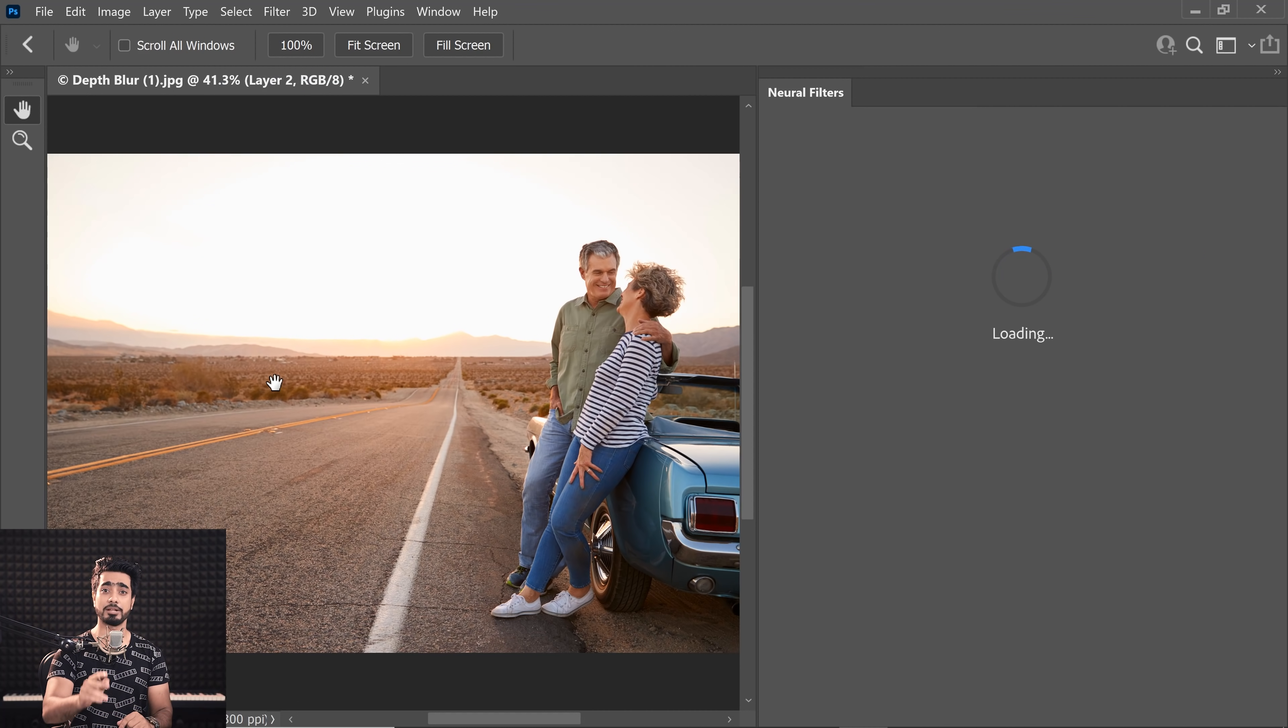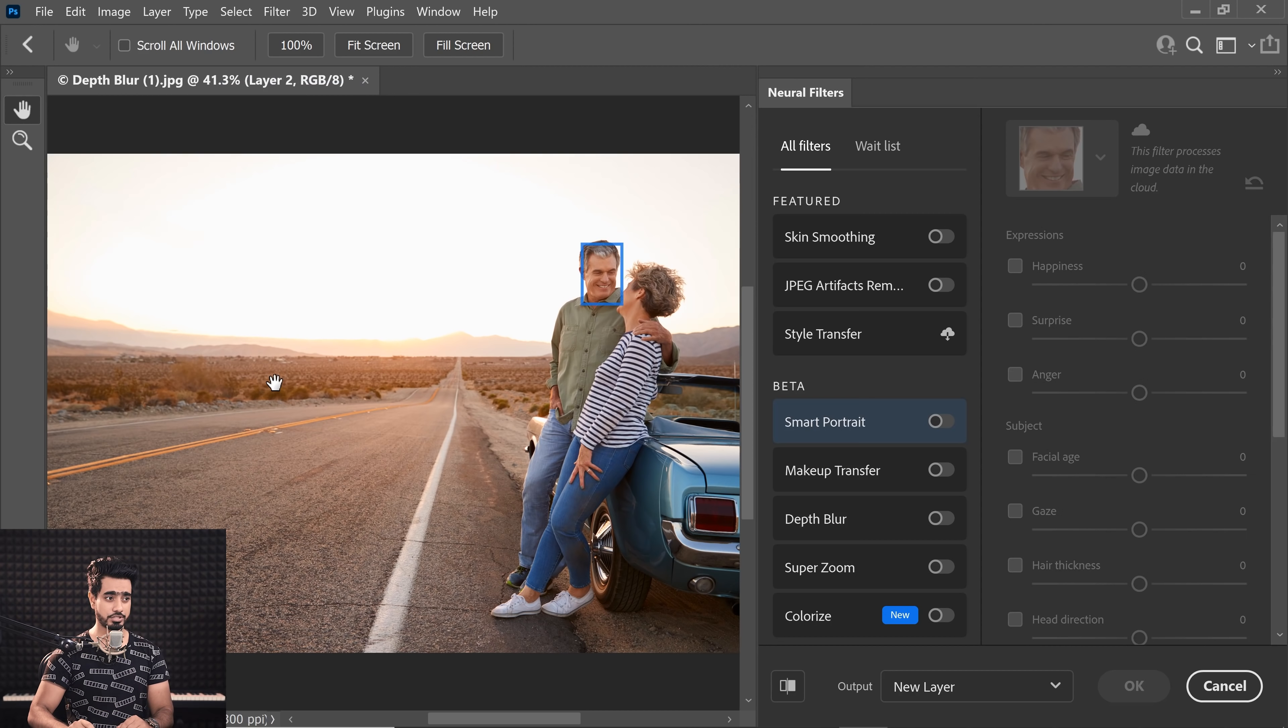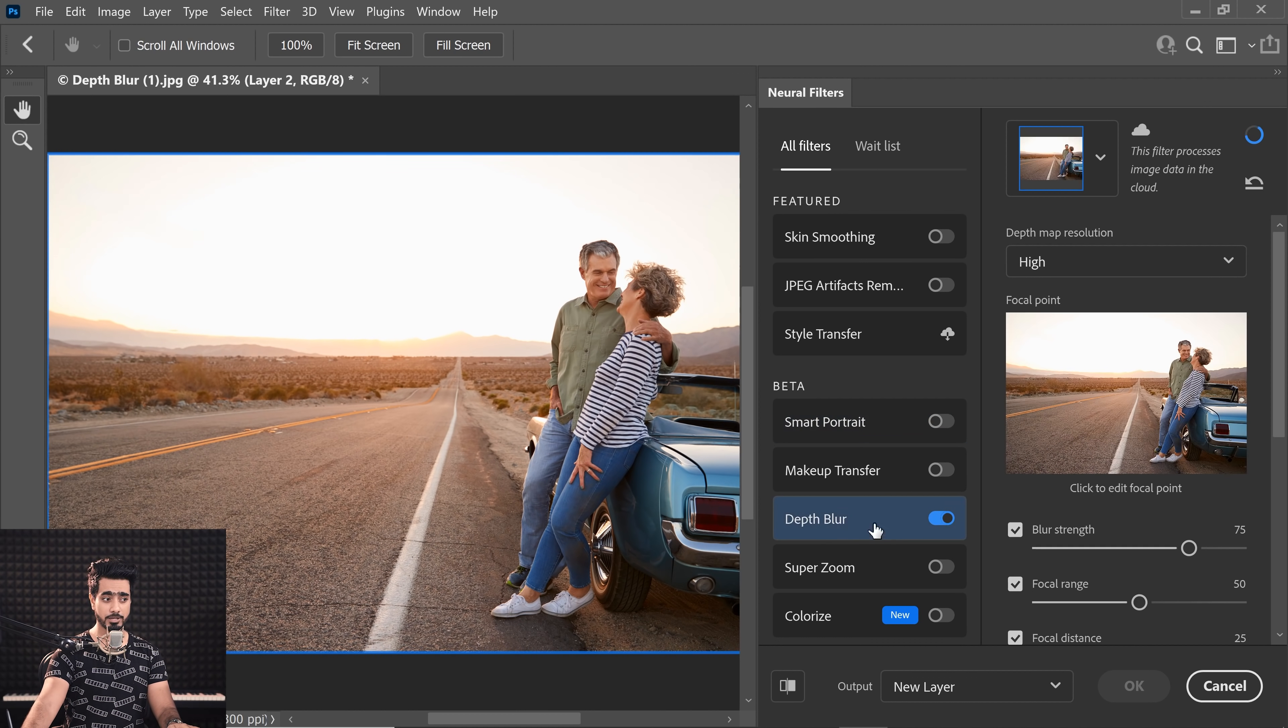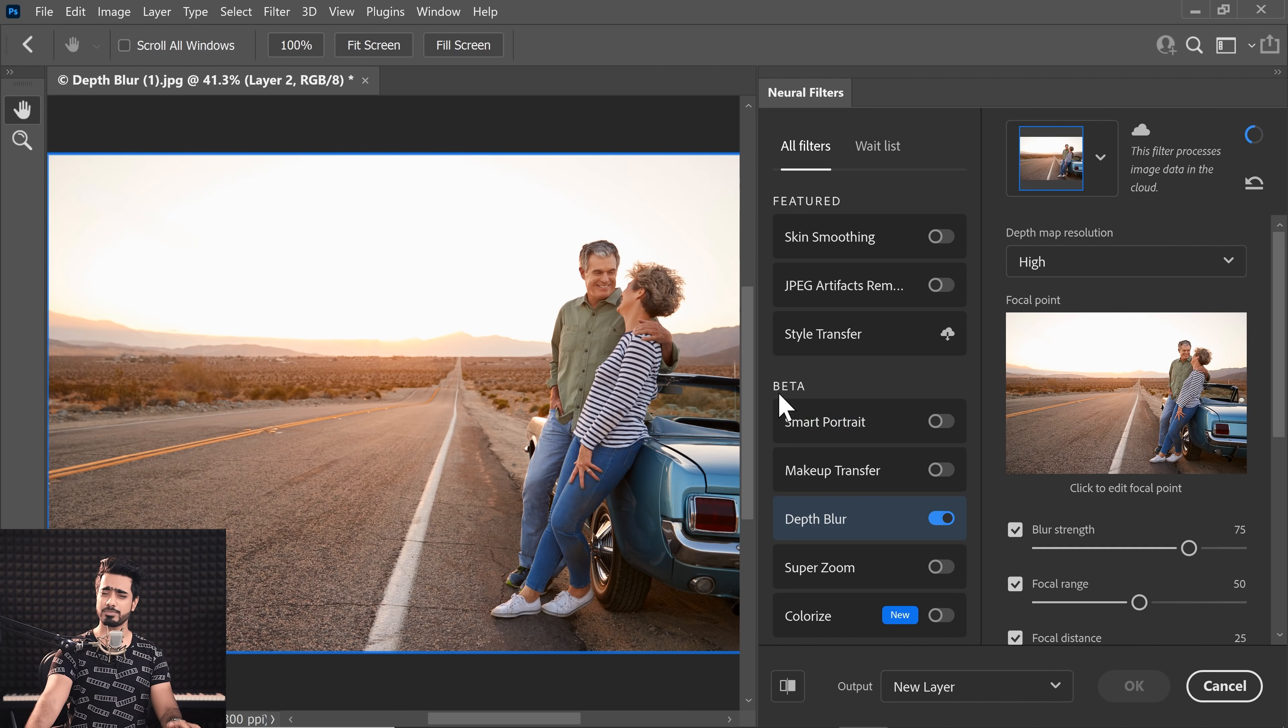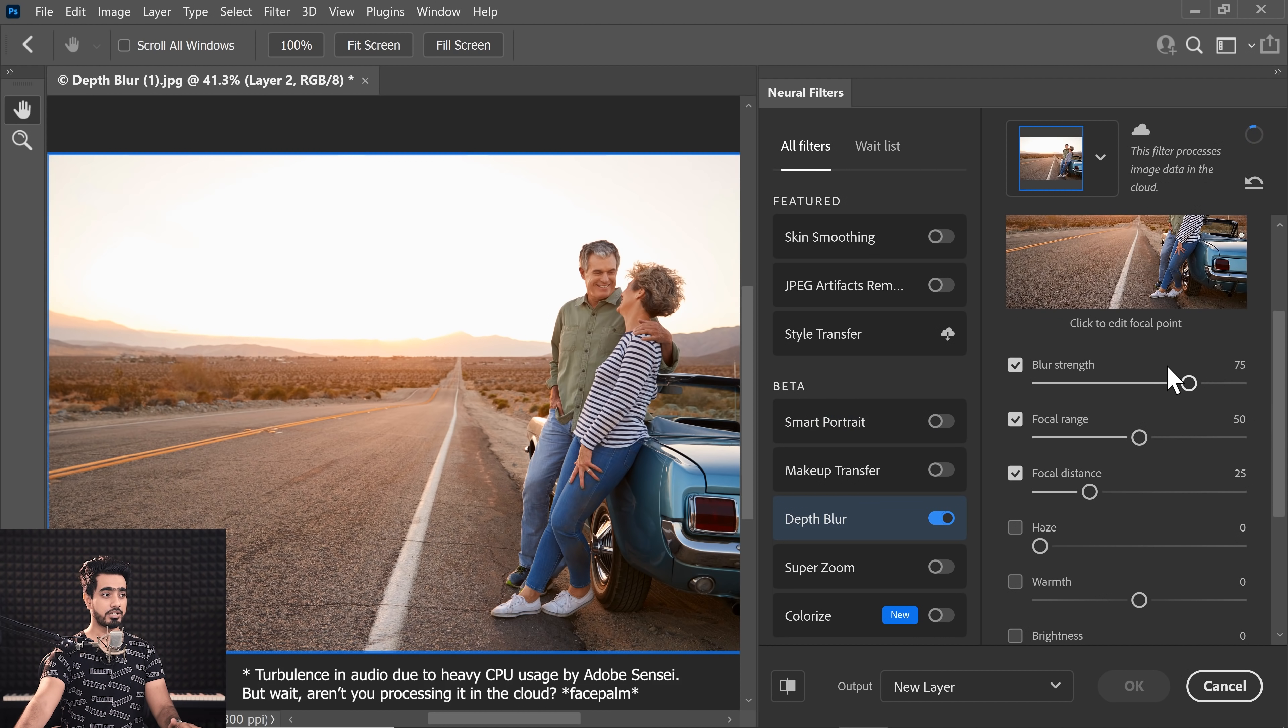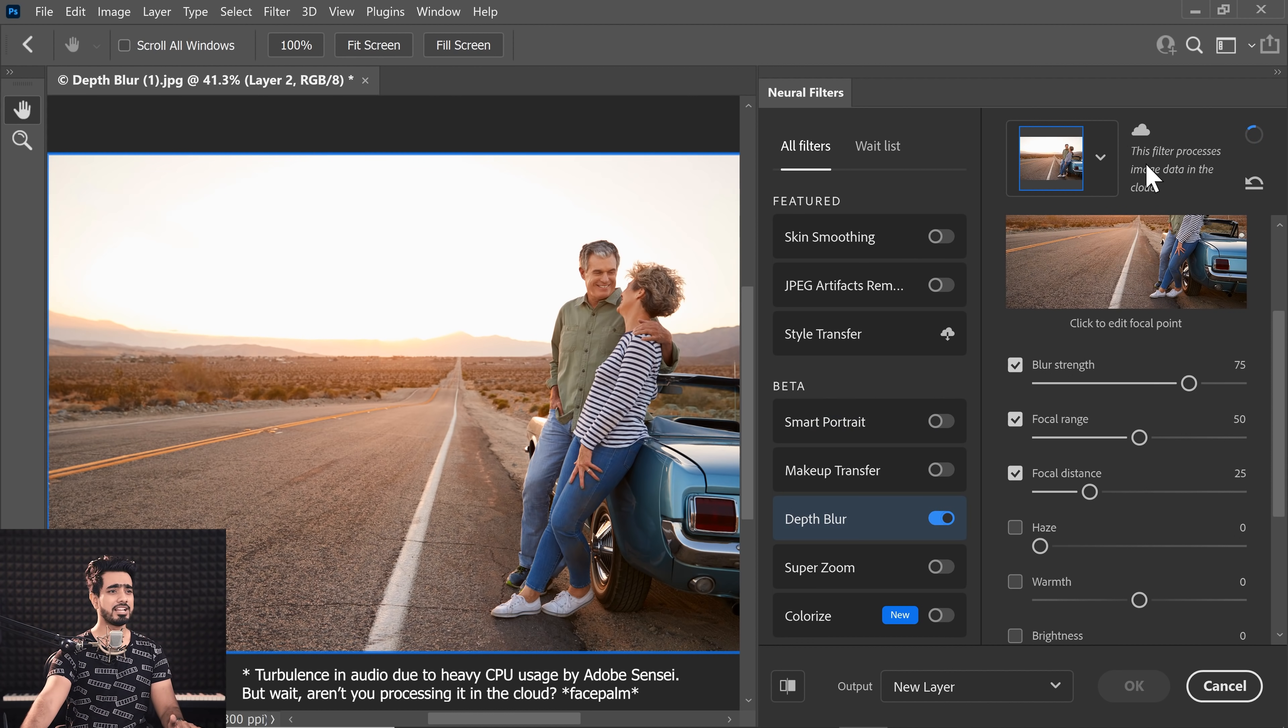Inside of that, you'll find a new thing. Just make sure you update Photoshop to the latest version. Now let's turn on Depth Blur. This is a brand new feature and Photoshop admits that it's in beta. Now all you got to do is to increase the blur strength and it's supposed to blur the background.